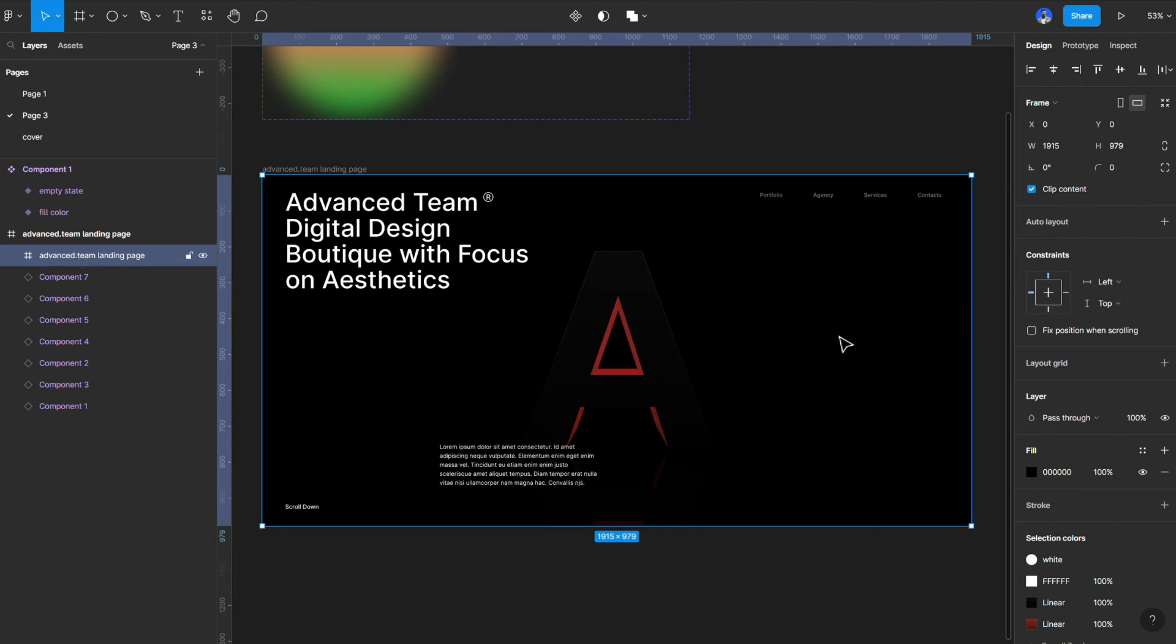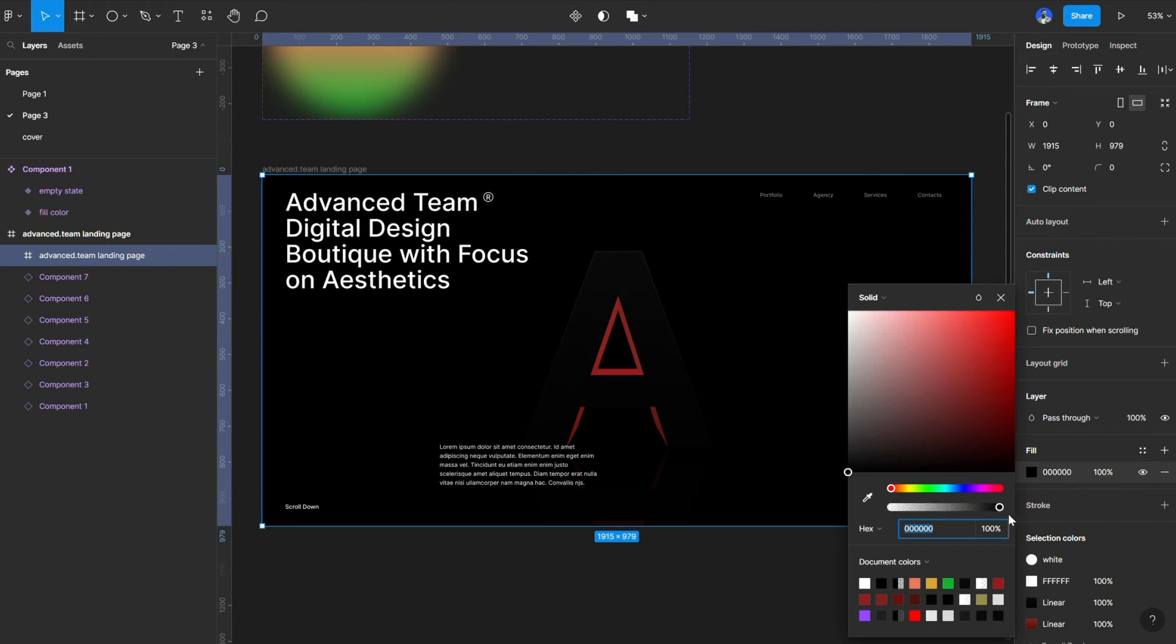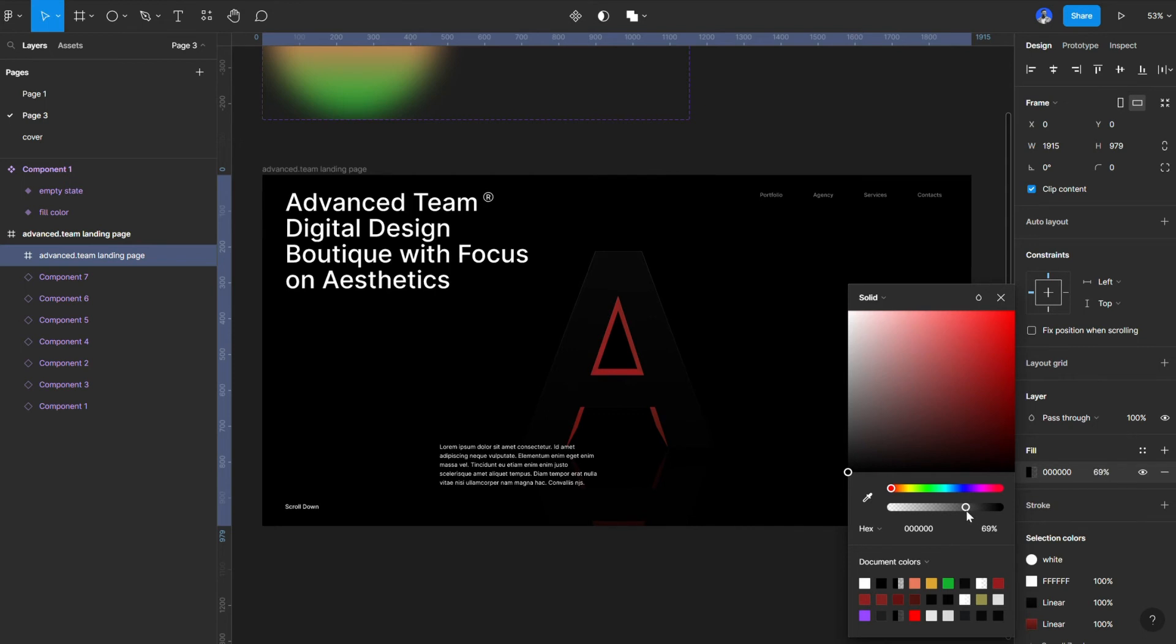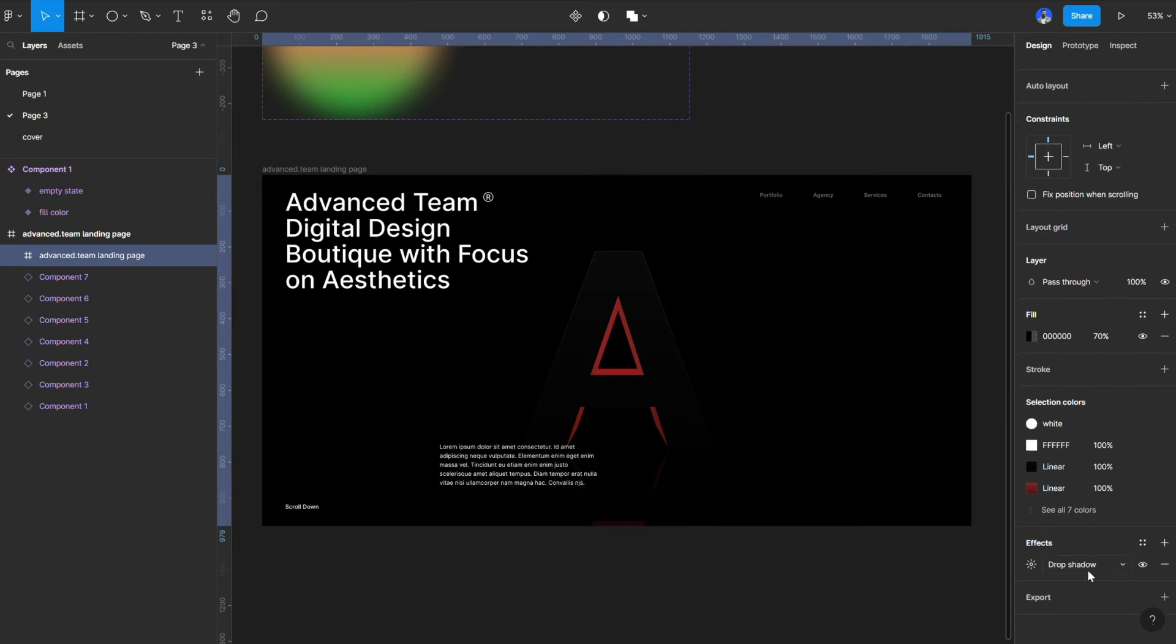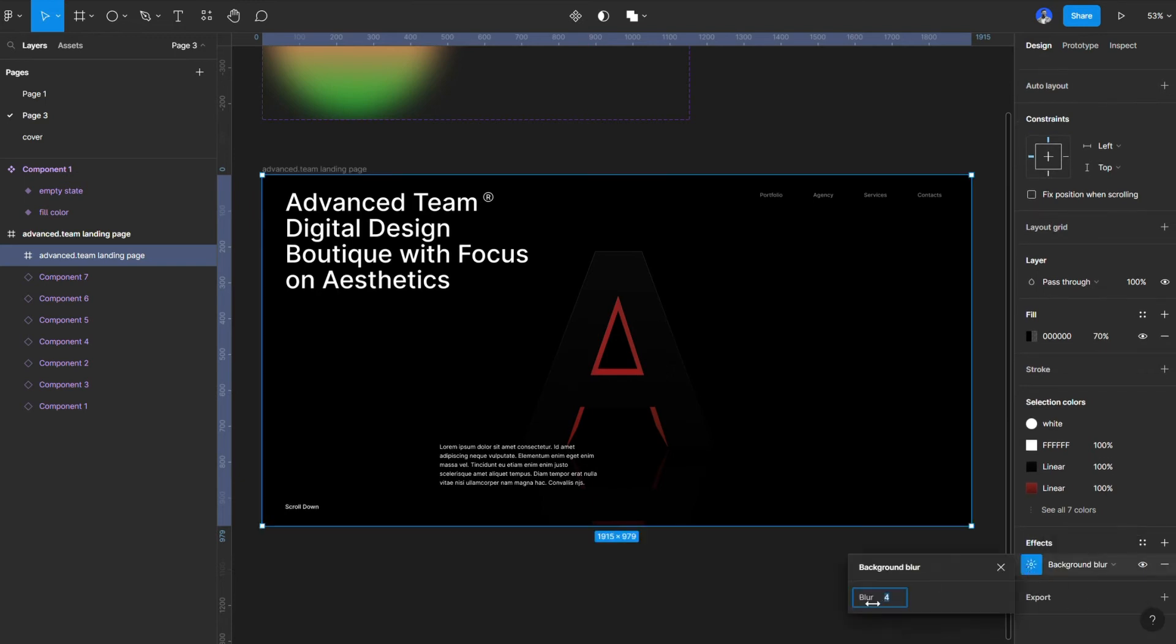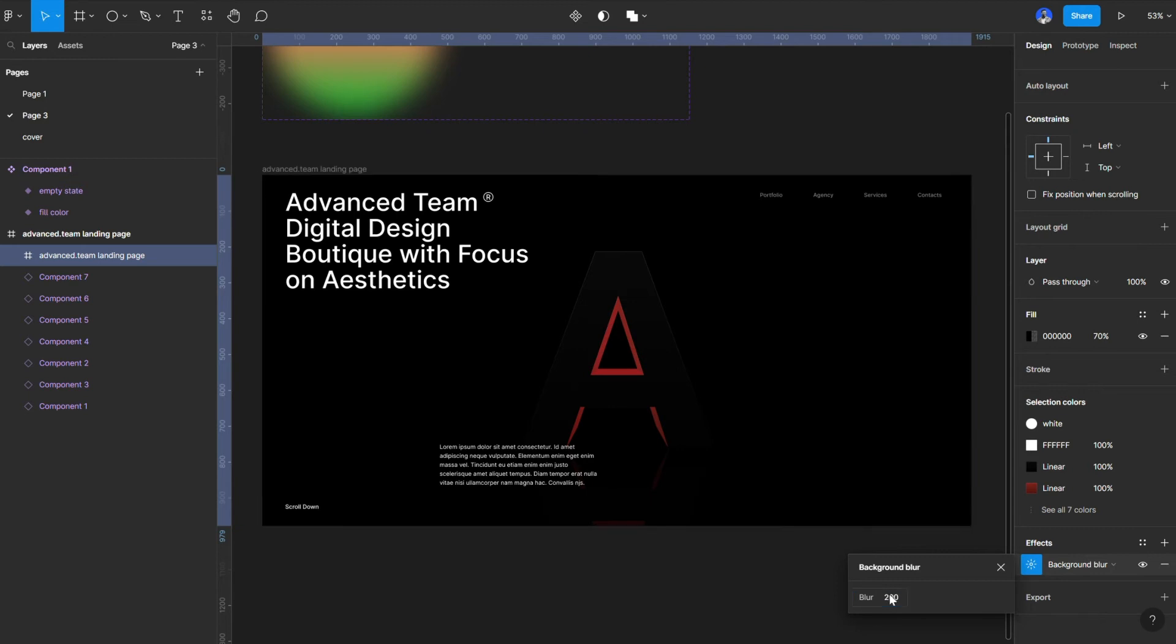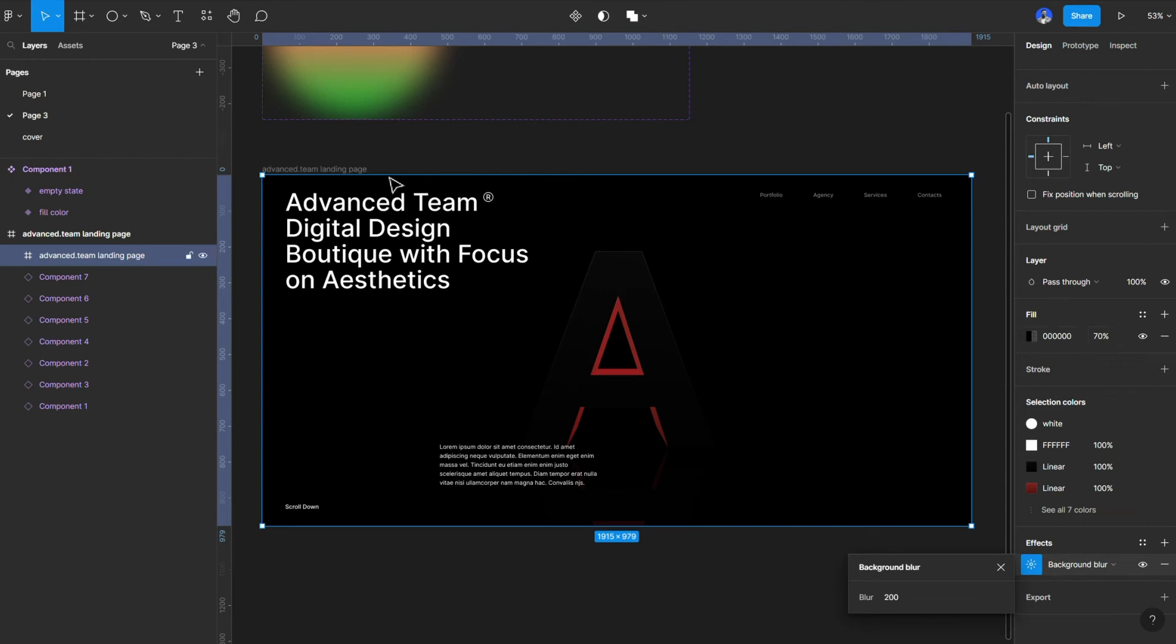But then there's something I did. So I selected the background of this design. The background is this. And I would reduce the opacity to about, let's do 70. And then I would blur it. I use the background blur. With the setting, you can put it at 200. This should work.